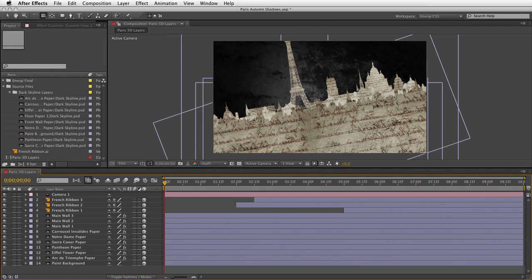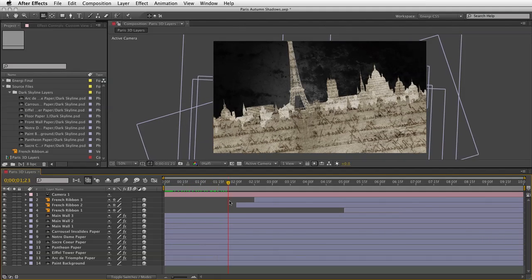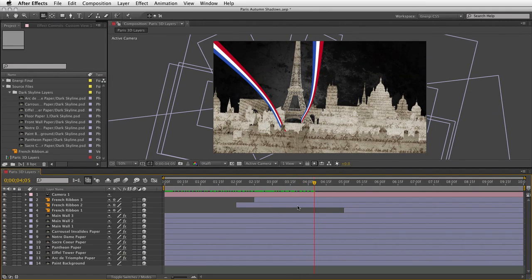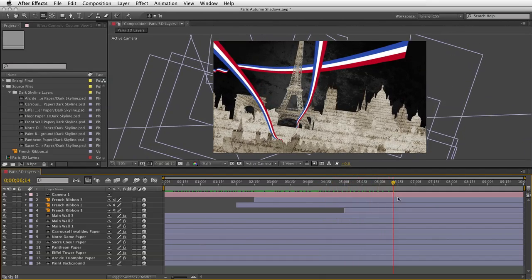Here in my After Effects document I've got one composition called Paris 3D Layers. This is a 3D composition created using layers imported from Photoshop — one file called Dark Skyline. The layers are nicely styled: cut-out shapes of various buildings and monuments in Paris, blended with a paper texture and handwriting to give a hand-constructed look, almost like paper cut-outs. Scrubbing through the timeline, you can see these are arranged in 3D space with a camera move added, and partway through we get 3D ribbons from an Illustrator file, animated using masks to reveal them from one side to the other.